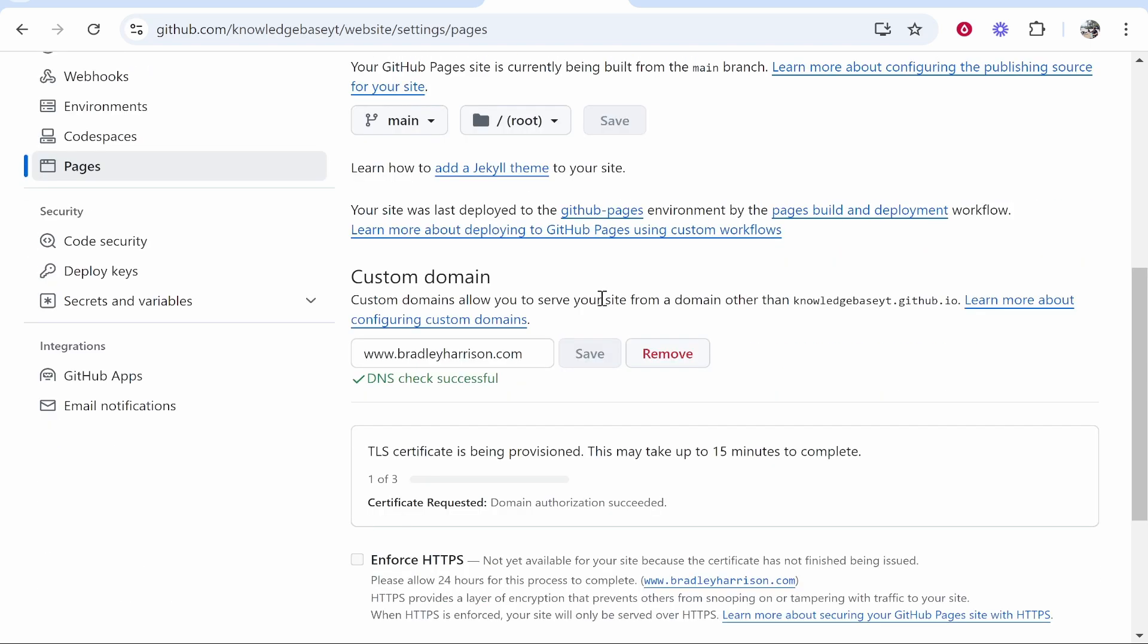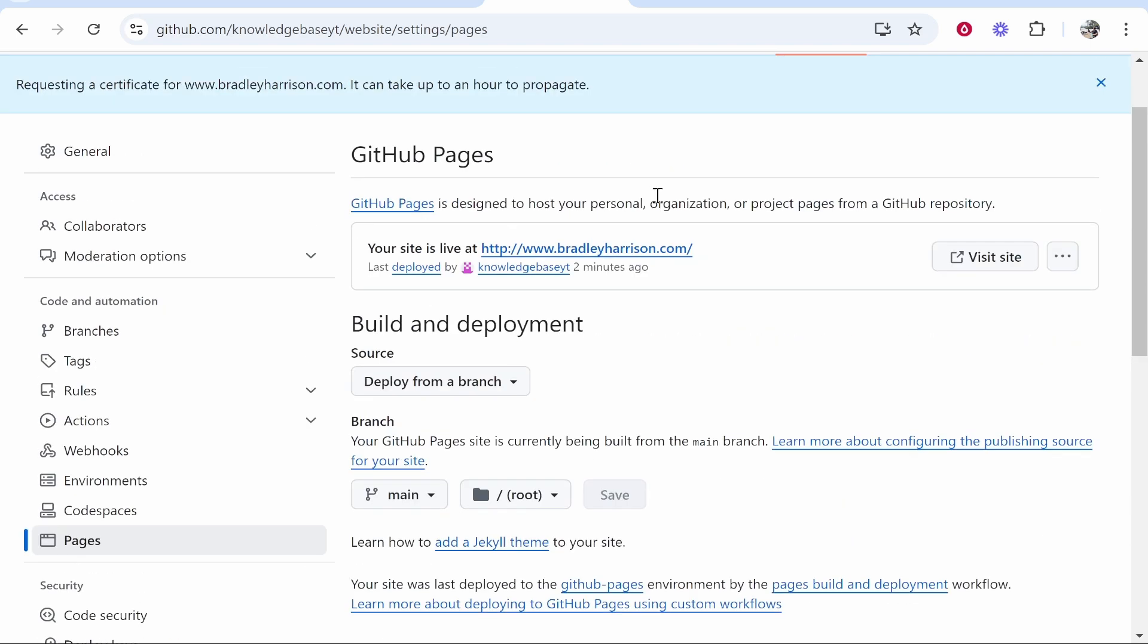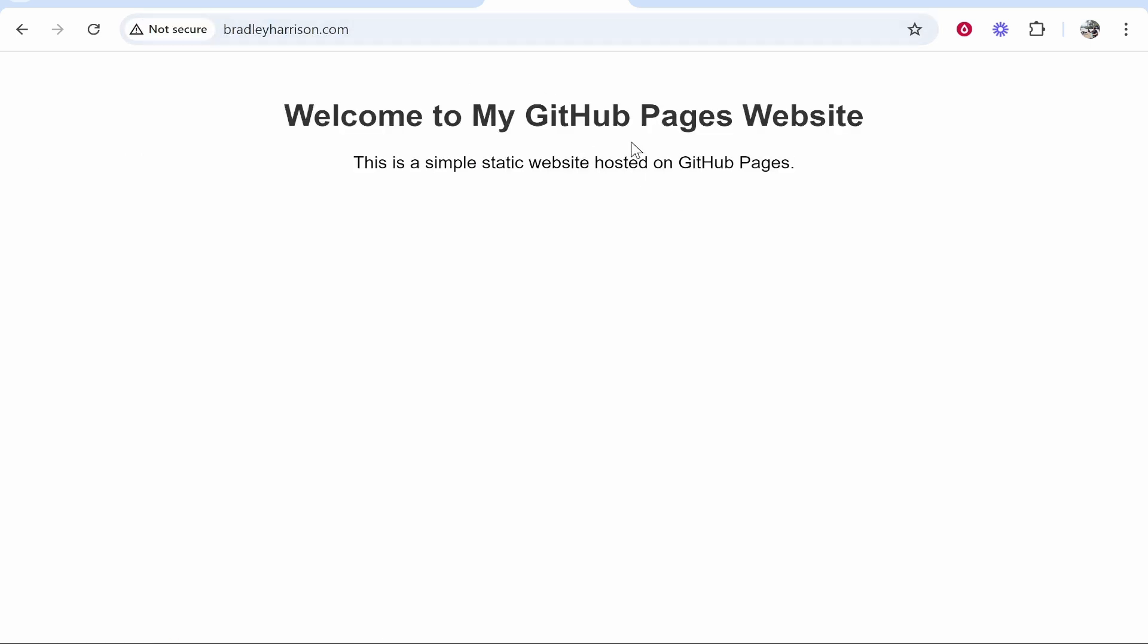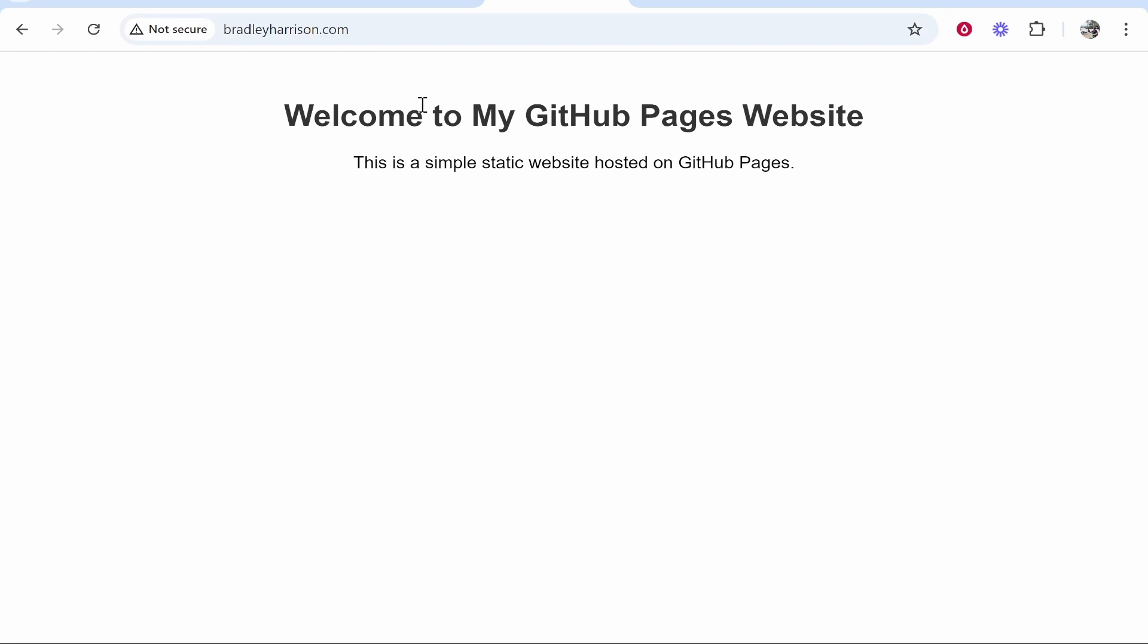It is going to take a while for the SSL certificate to automatically be generated, but if you go to your URL here it will be working. Here it connects to my website. You notice here Not Secure, that's because the SSL certificate hasn't generated yet.